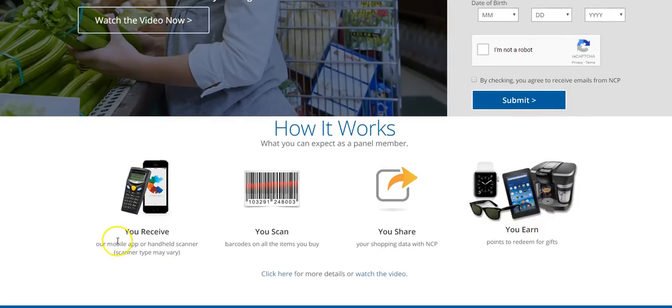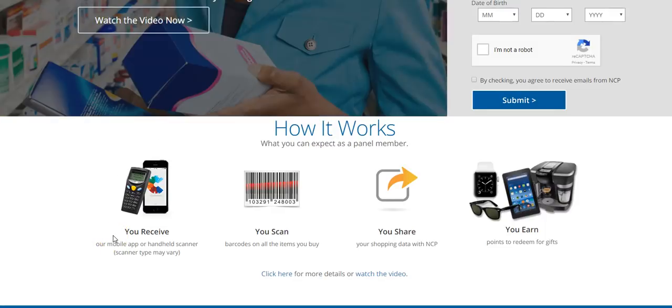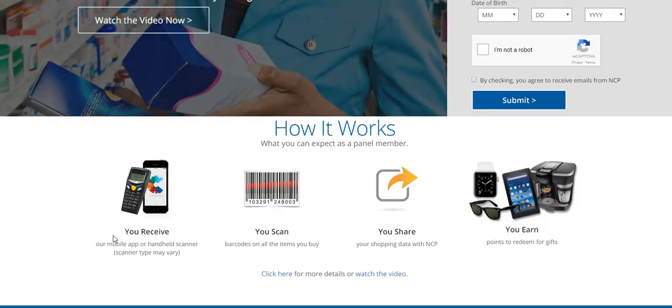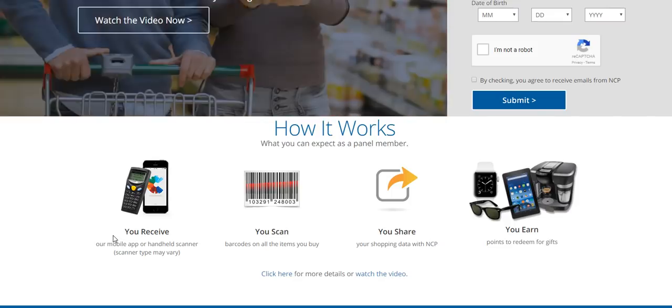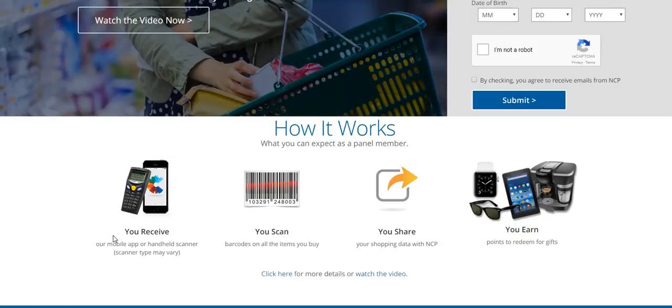And you will earn points that you can redeem for rewards. Now everything is free. It doesn't cost you anything at all to be a member. It's free. And once you join and you're accepted, then they're either going to send you a mobile app or handheld scanner.